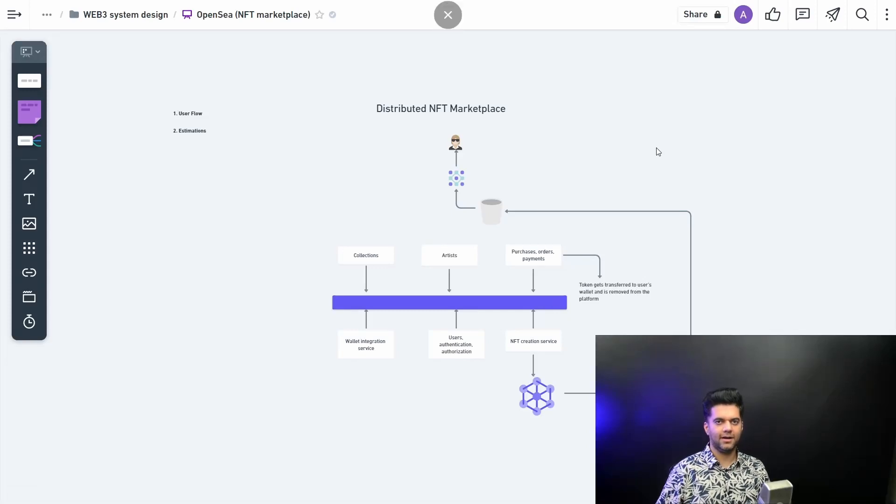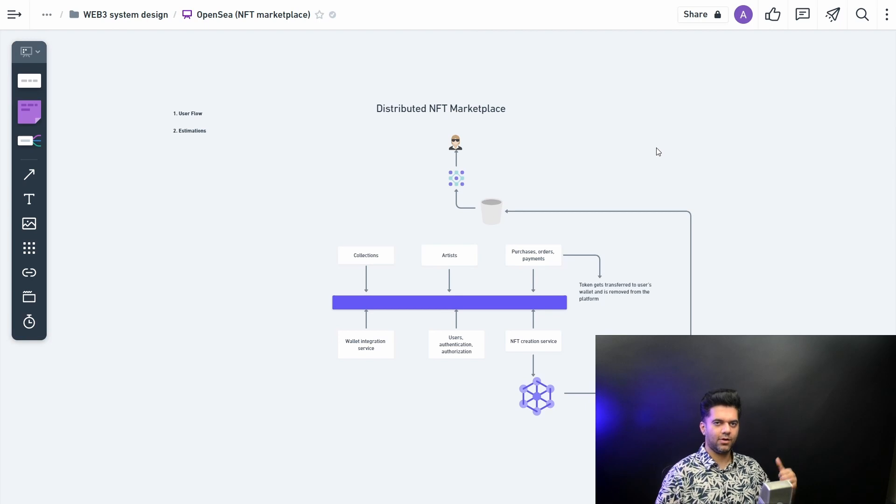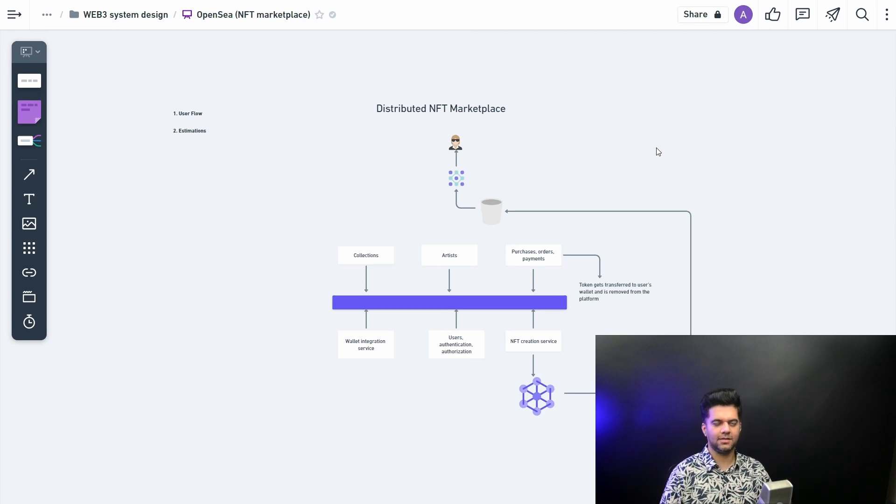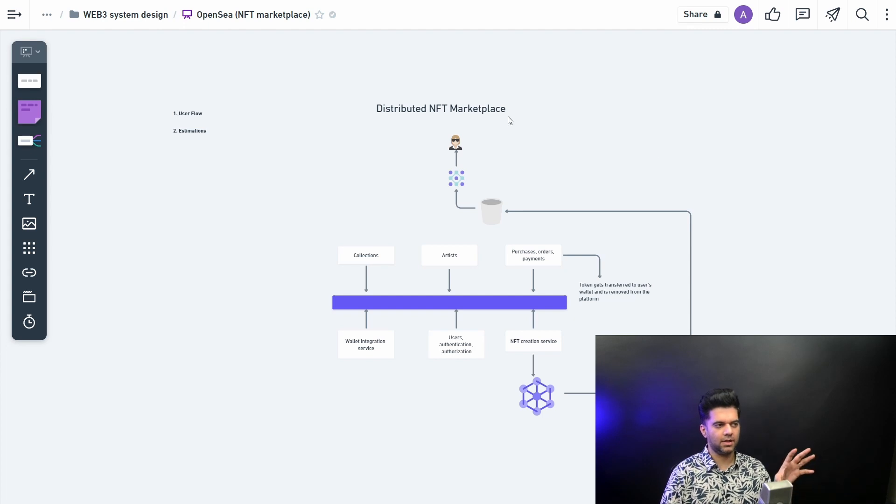Hey guys, what is up? I'm back with another system design video because I got really good response for the first Web3 system design video which was about the metaverse game engine. This one is about an NFT marketplace.